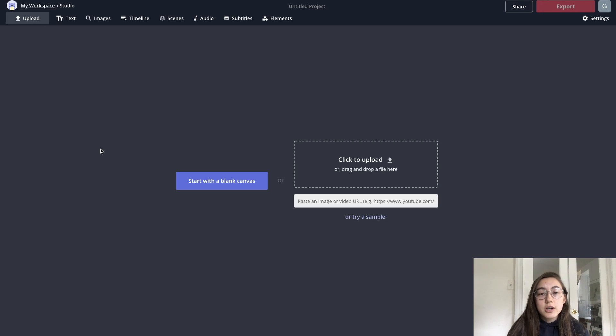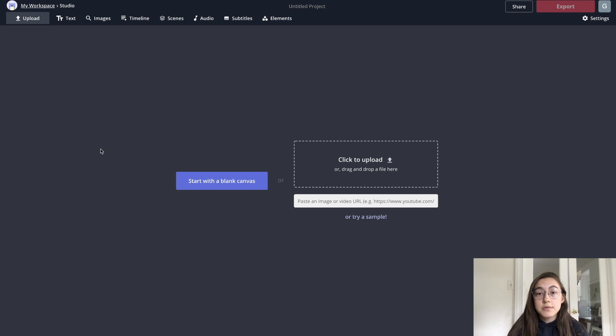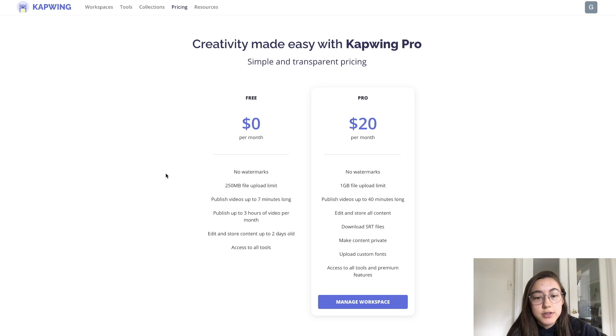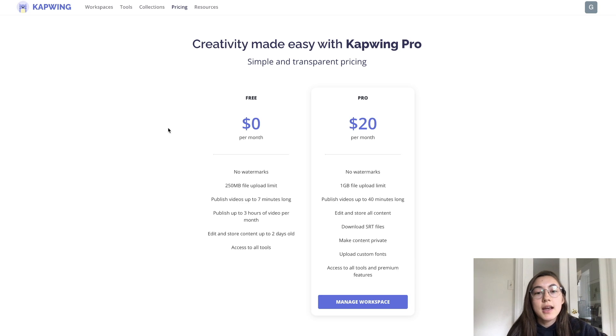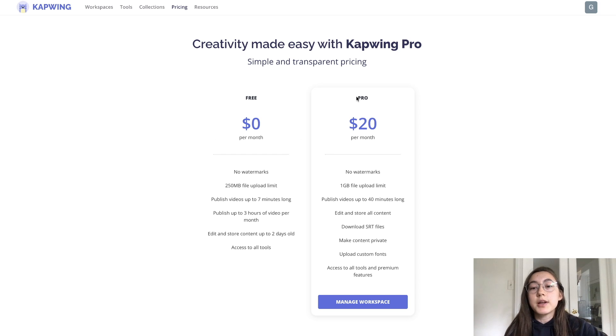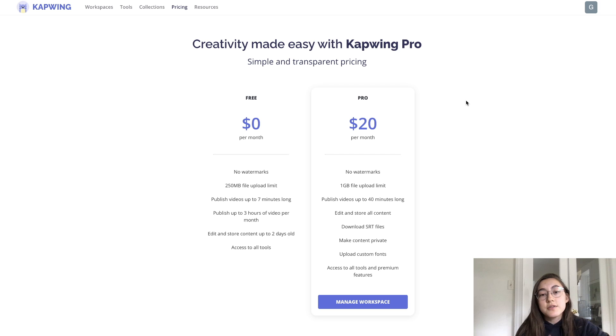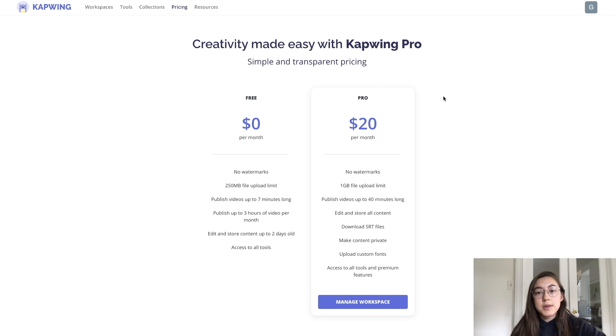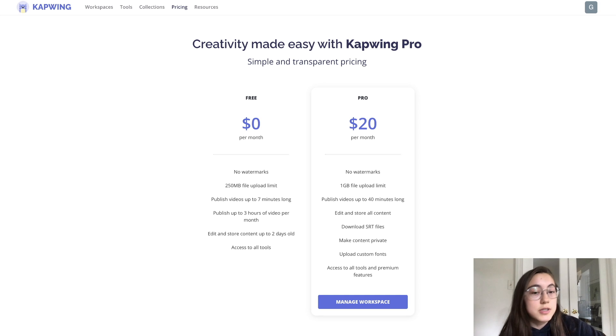So right away, you can just start uploading your content that you want to remove the background from. This process is completely free if your video is under seven minutes and also under 250 megabytes. And if it's over those limits, then you'll have to be subscribed to the Kapwing Pro to process your video. More info is on the kapwing.com pricing page, and I'll link it in the description as well.